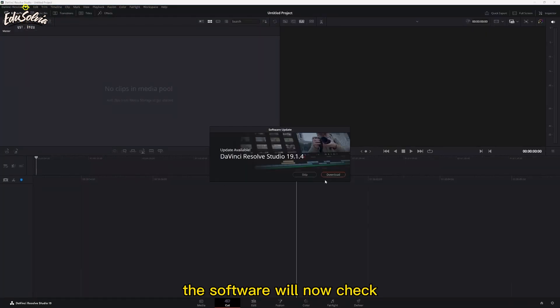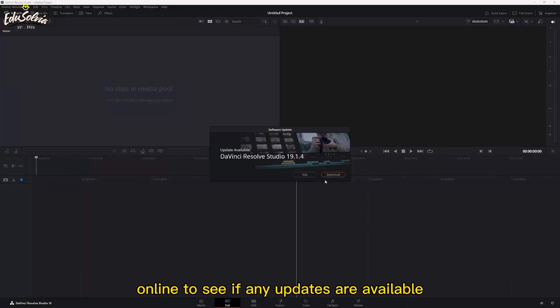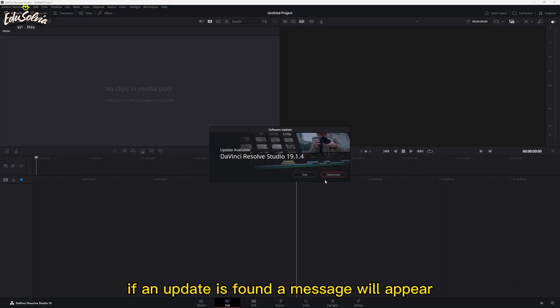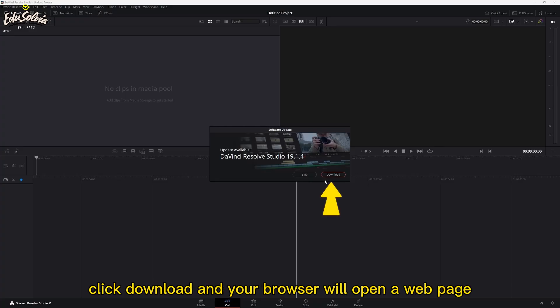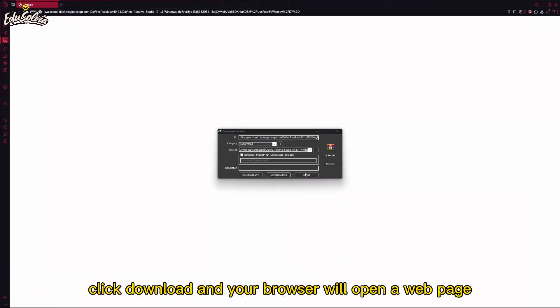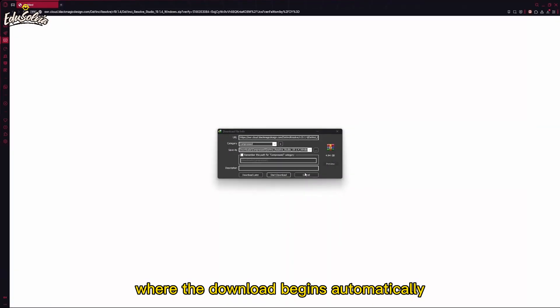The software will now check online to see if any updates are available. If an update is found, a message will appear — click Download, and your browser will open a webpage where the download begins automatically.